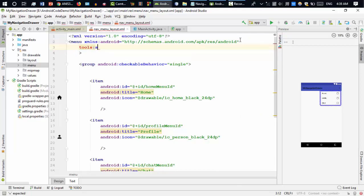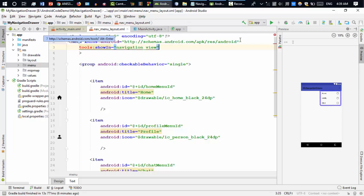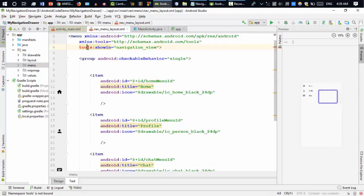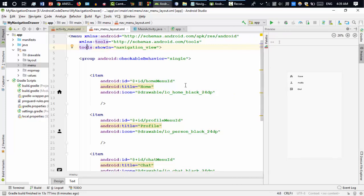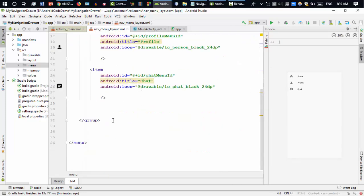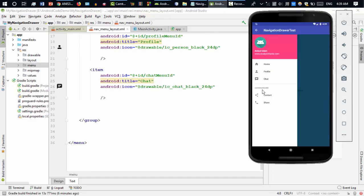If you want to see a preview of the menu, go to the menu XML file and add tools:showIn='navigation_view'. Press Alt+Enter to resolve the import error. Now if you look at the preview, you can see the menu items are displayed correctly inside the navigation view.